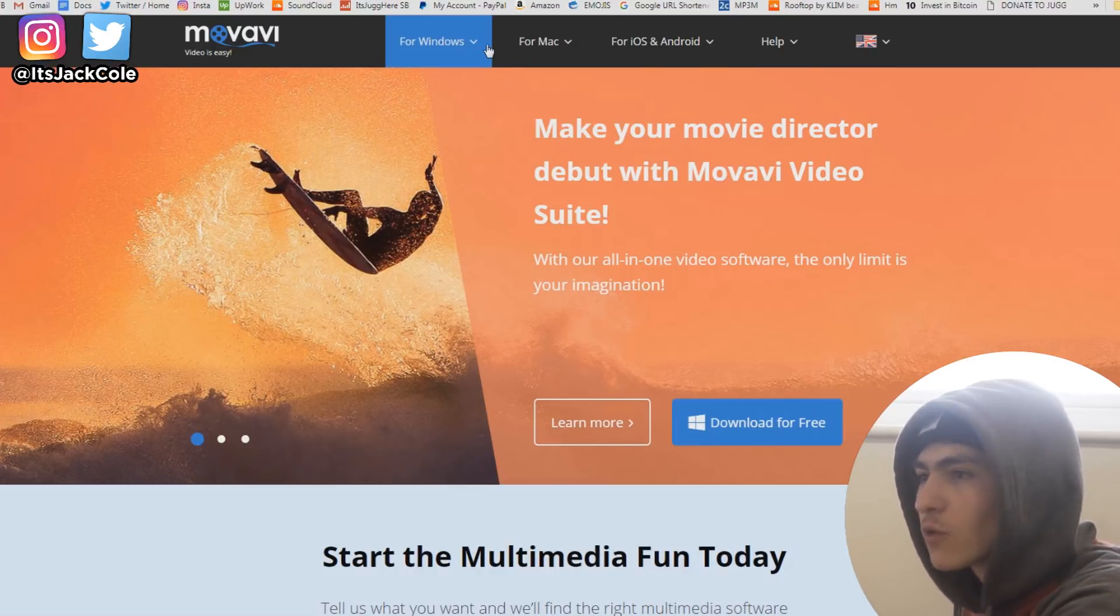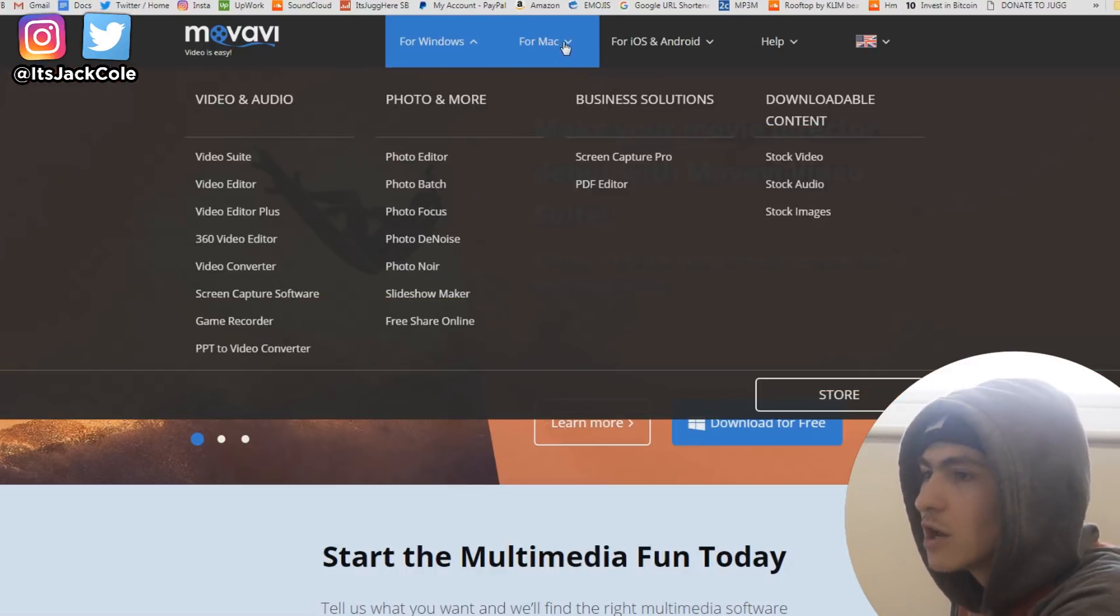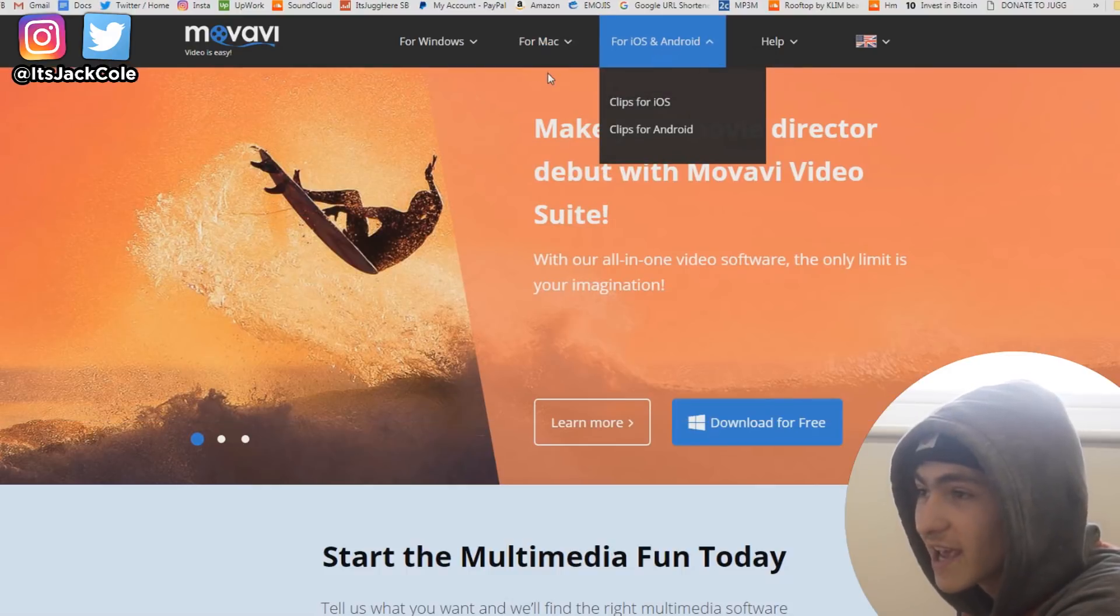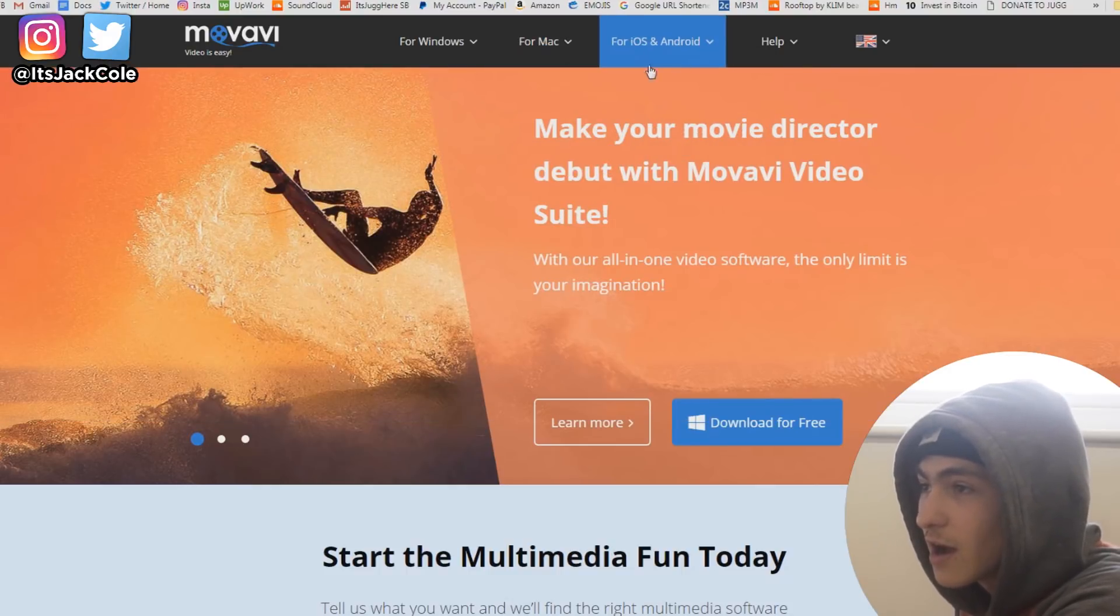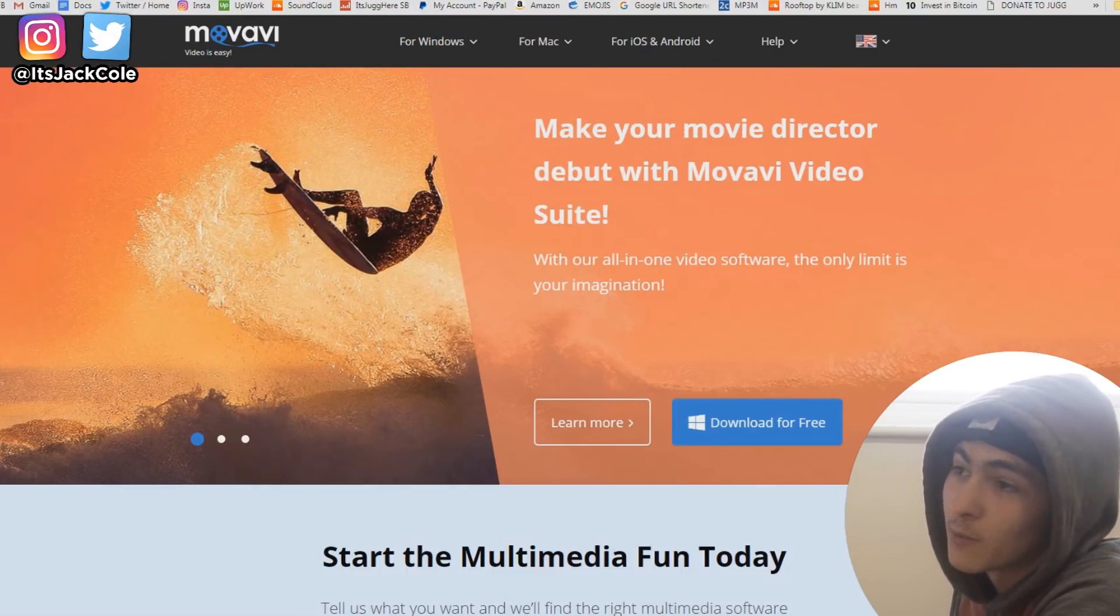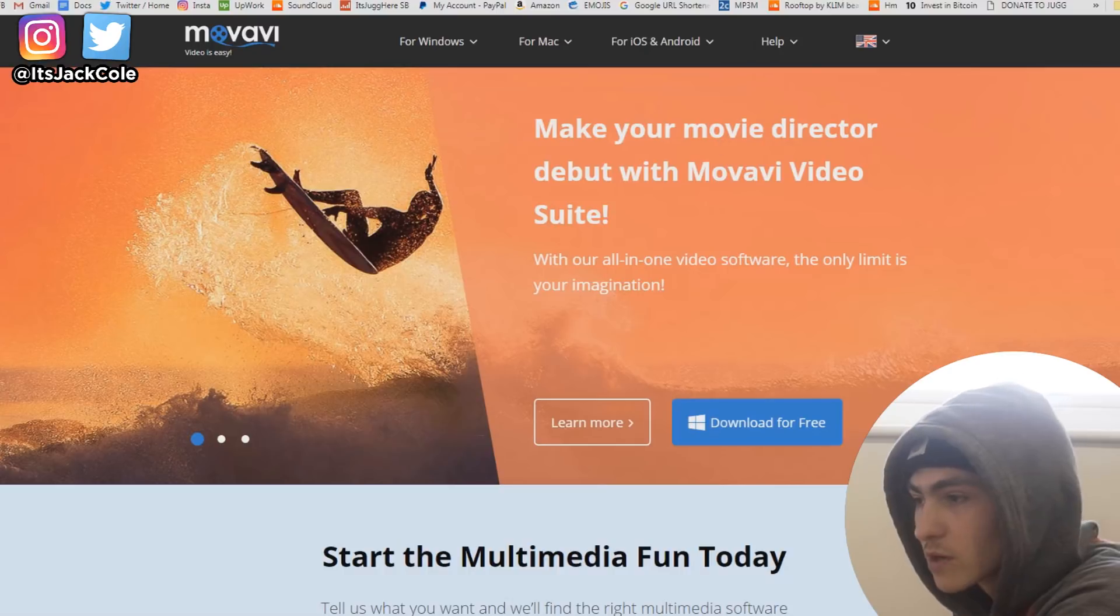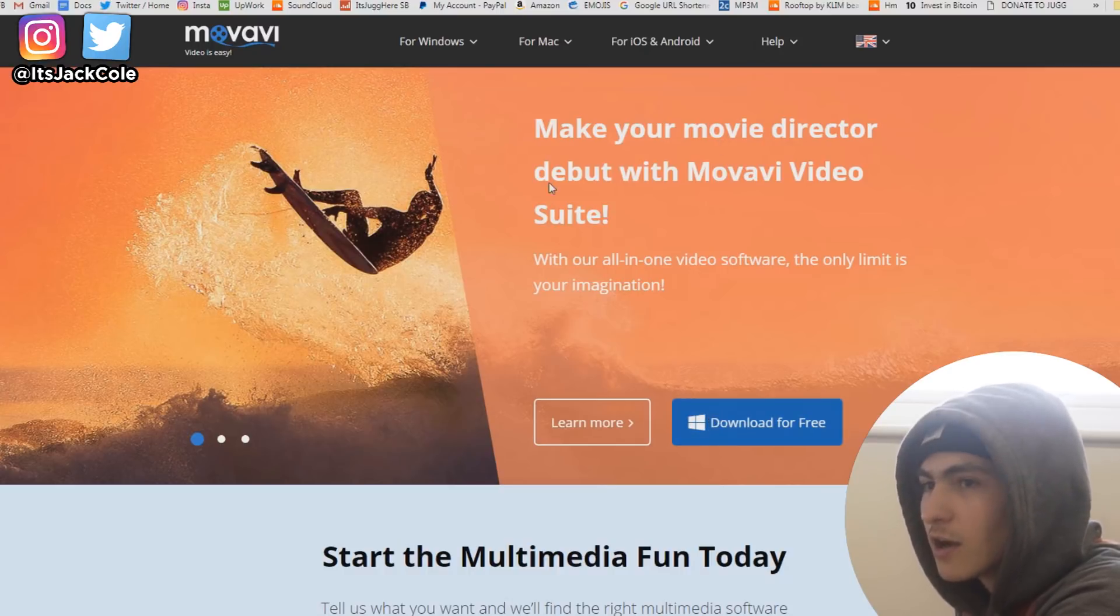It is also available for Windows, for Mac, and for iOS and Android. Of course, I'm on Windows, so we're just going to be using the regular Windows version. Just go ahead and click download for free.